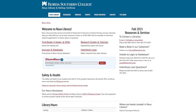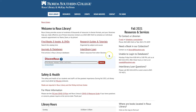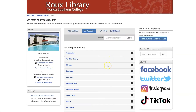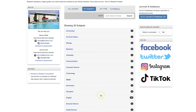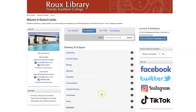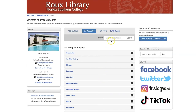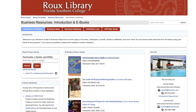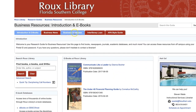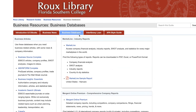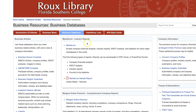Choosing the right database will make it easier to find relevant and useful information for your project. Roo Library's research guides can point you to the right databases for your specific subject or research topic. Select your subject from the alphabetical list to view relevant research guides, or search for a guide using the search box. Most guides have a Databases or Search for Sources tab, which will display databases related to your course or discipline.